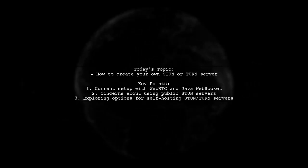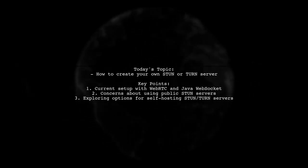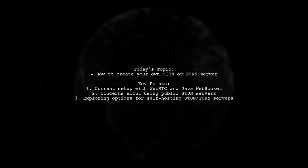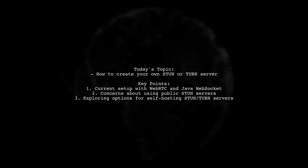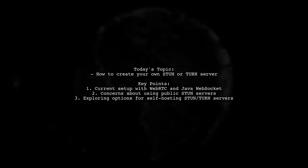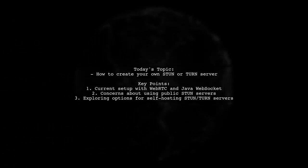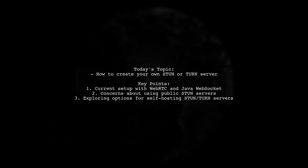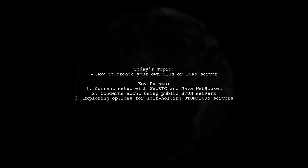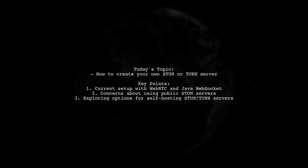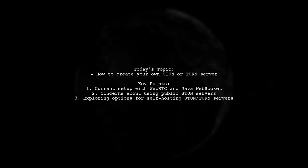Welcome to our tech tutorial. Today, we're tackling an important question from a developer working on a video chat application using WebRTC and Java WebSocket as a signaling server.